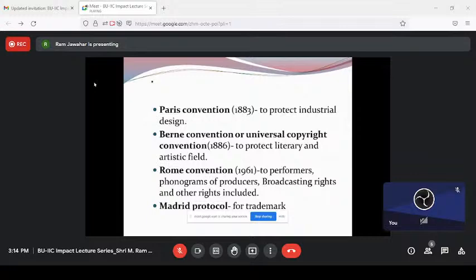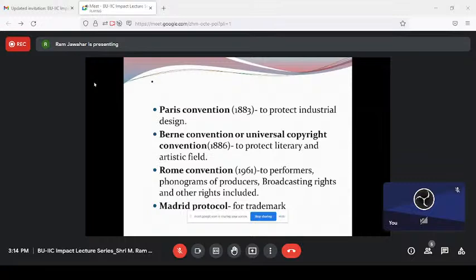There is the Paris Convention, which happened in the year 1883, mainly to protect industrial design. In intellectual property rights, there are many classifications — patents, designs, trademark, geographical indications, semiconductor rights, plant breeder rights, copyrights and related rights. There are so many rights. Do not think that only patents exist.